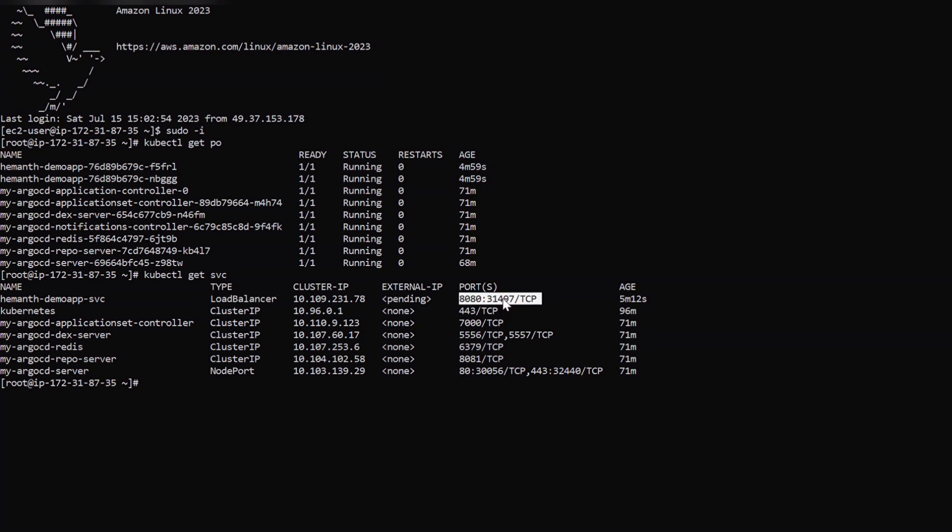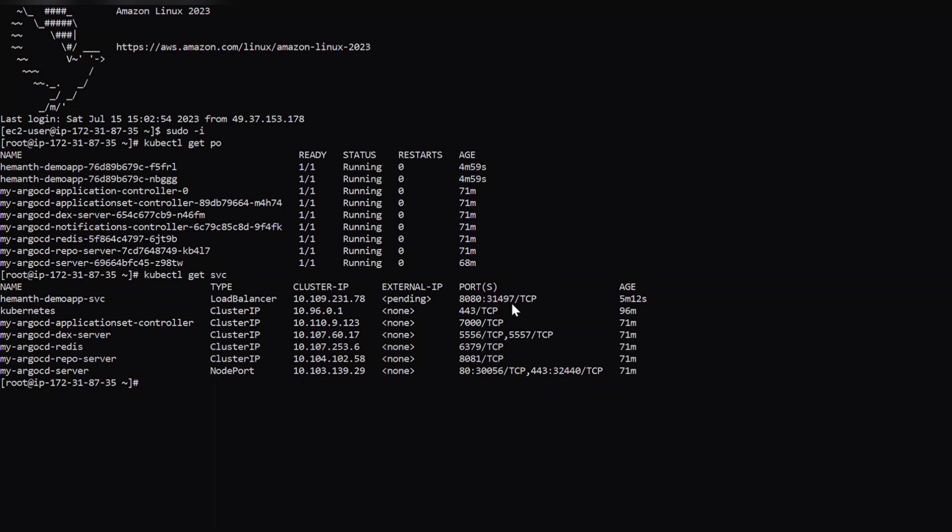So in order to access the application which we deployed just now, that is Tomcat server, again we need to create a target group pointing to the kubernetes master. And the port should be 31497. And then we'll attach this to the load balancer and access the Tomcat UI. Let's jump into the console now. So let's select the target group and create a target group.